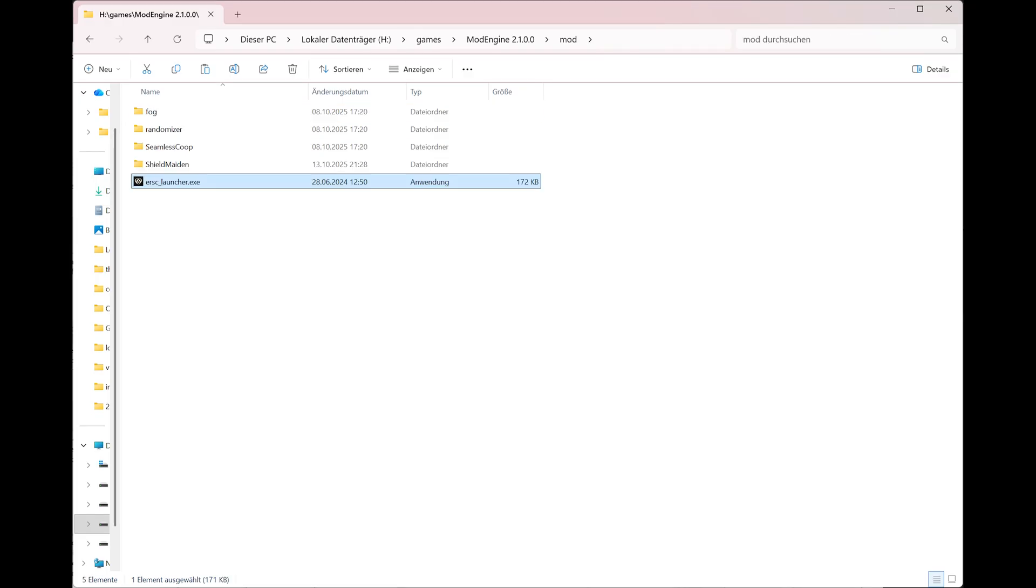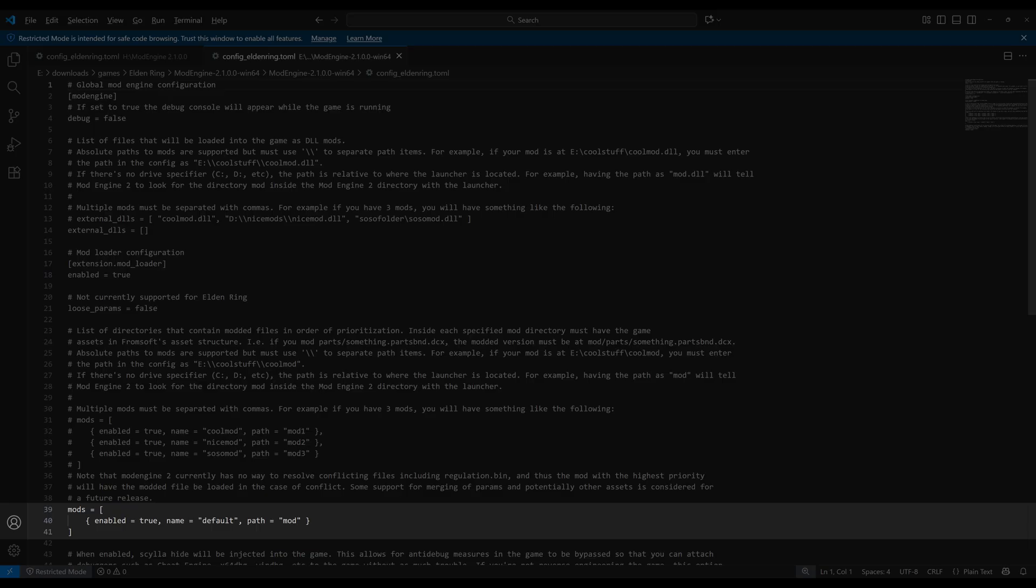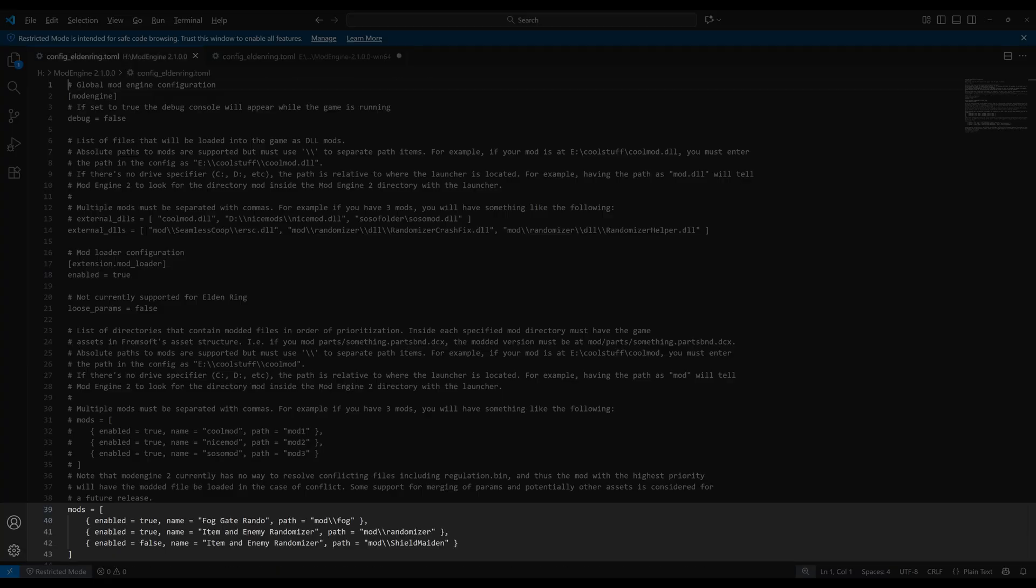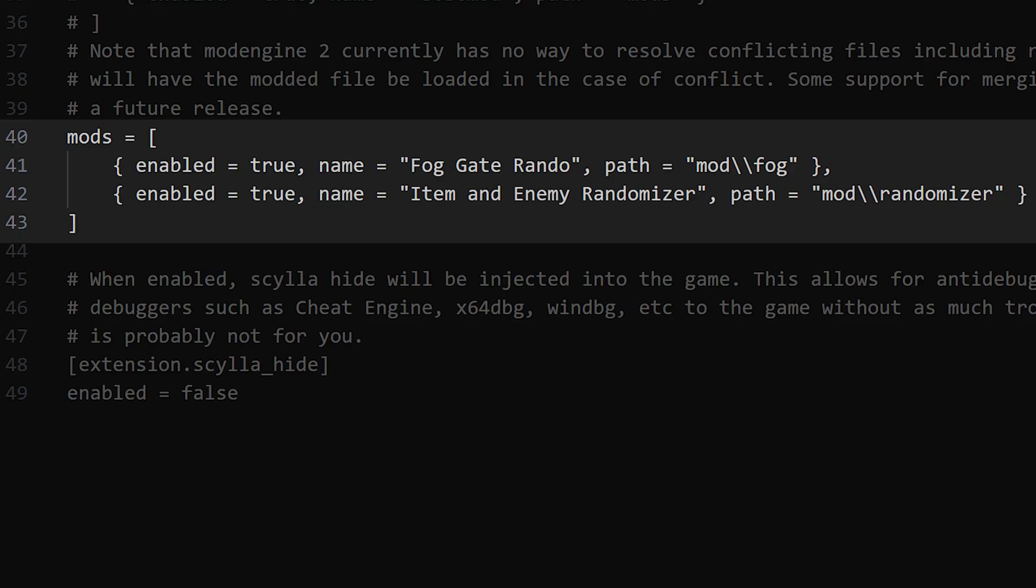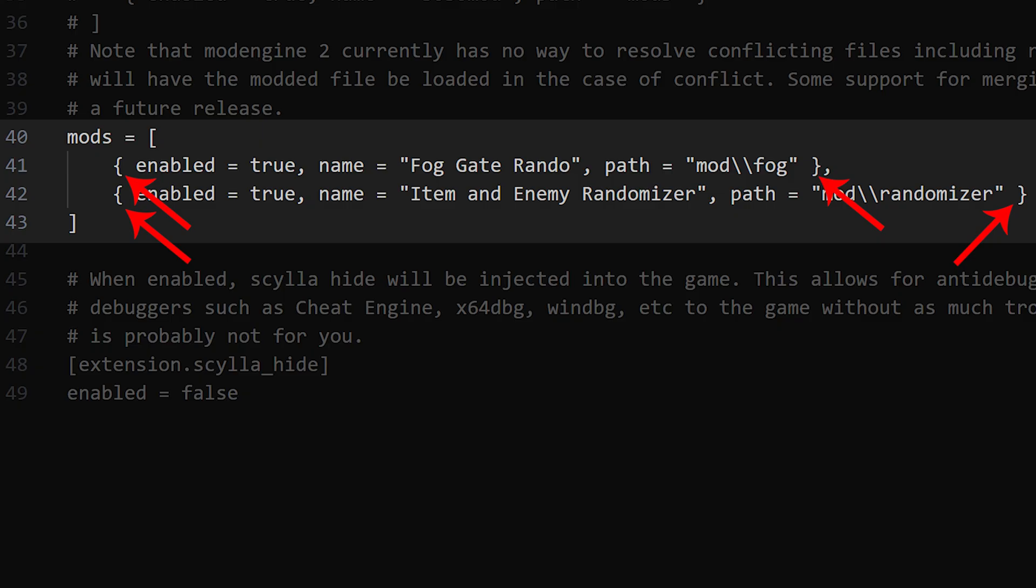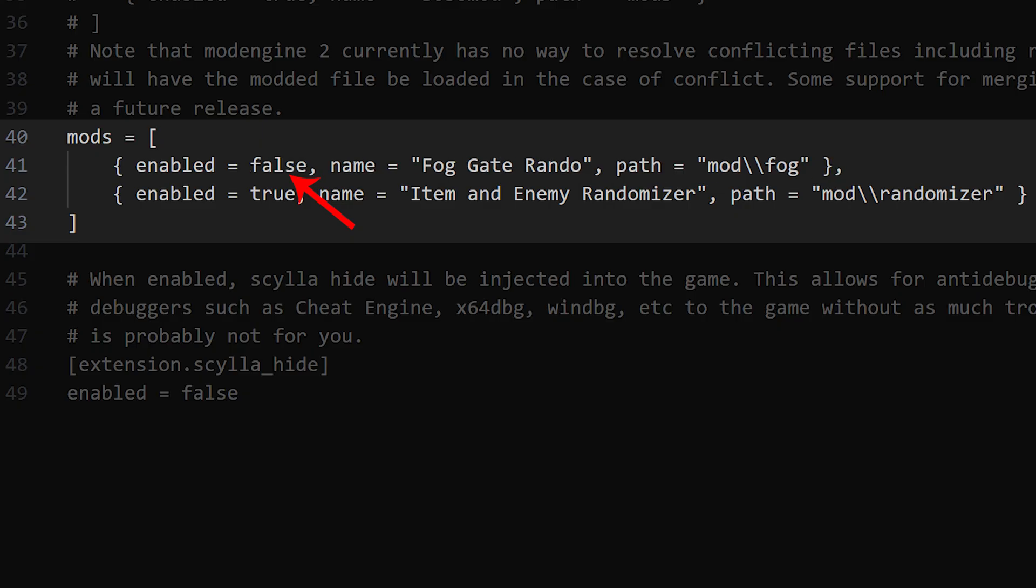Then we go to the section mods and here we have to add the foggate randomizer and the mod randomizer. What is here unusual is that what is listed first is loaded last. So in the case of using foggate randomizer, foggate randomizer has to be listed first, because it needs to be loaded last. What is unusual in the notation here is that in the square brackets you have these curly brackets. And in it you have quite a few things. Enabled equals true, which means it is activated. If you write false you deactivate the mod.